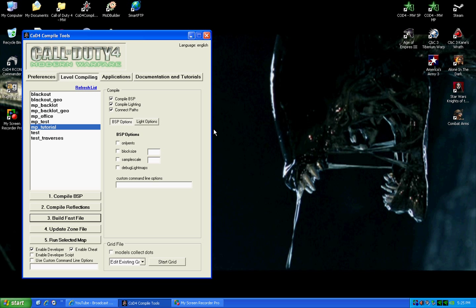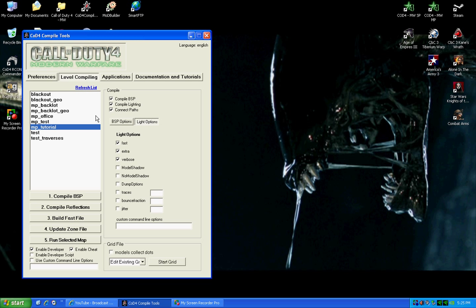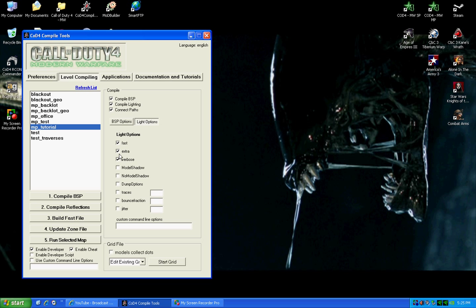Okay, so what we need to do is compile our map. You go to light options, you select your map, MP Tutorial, select light options, and go fast, extra, and verbose. Make sure all three of those are checked. Then come down here and make sure enable cheat and enable developer are checked.